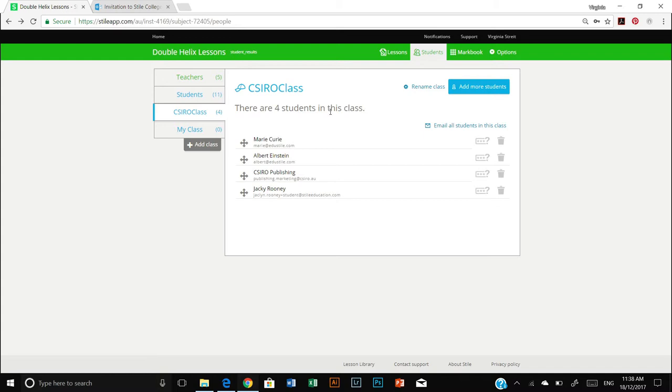Now you will notice in addition to having your classes along the side there's also a tab for teachers and that tab is green.